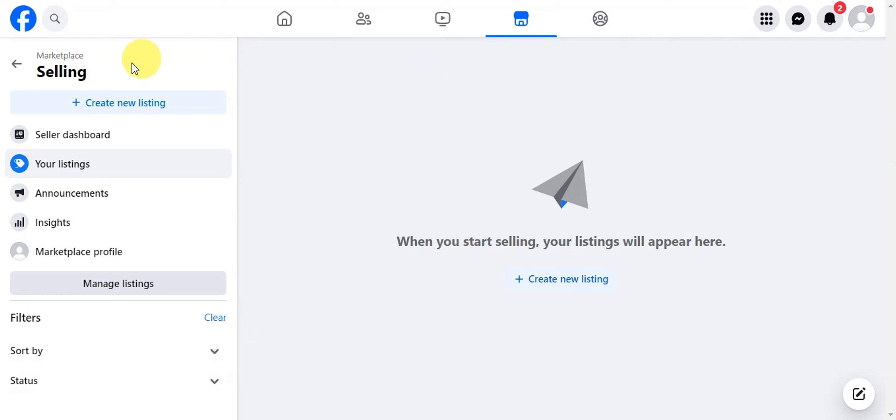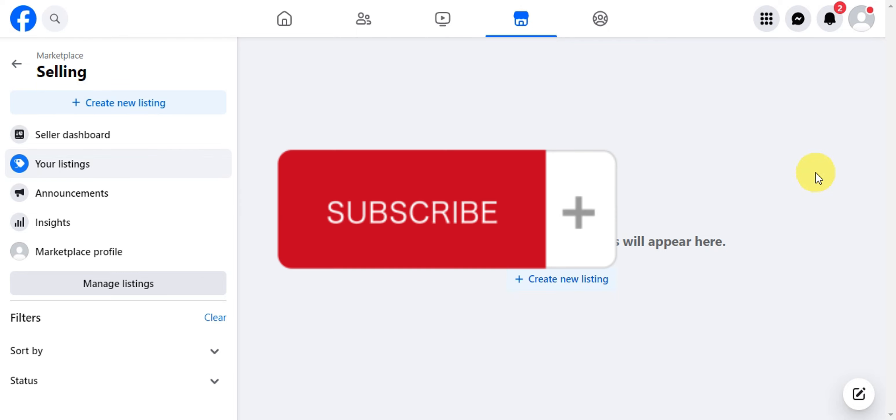And that's basically it on reviewing deleted listings on Facebook Marketplace. If you think this has been helpful to you, don't forget to hit the like and subscribe, and we'll see you on our next video.